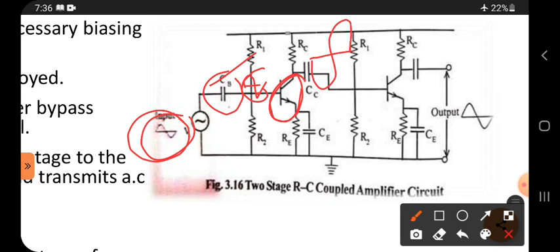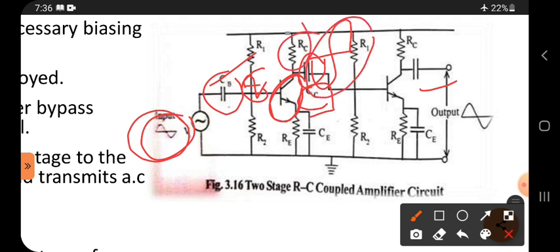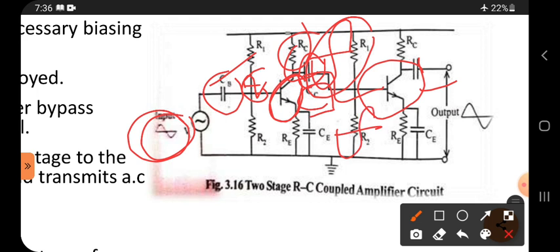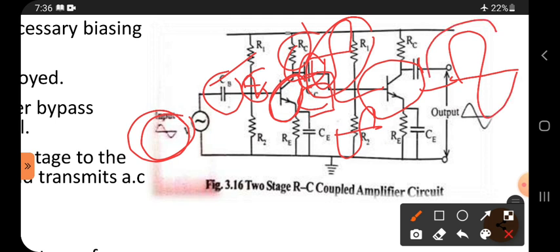If this out-of-phase amplified signal contains any DC components, those DC components will be blocked by CC — the coupling capacitor. CC stands for coupling capacitor, which joints the output of the first stage to the input of the second stage. The signal appears at RC, passes through CC, and is given to the base as input to the second stage. The second stage inverts and amplifies it again, giving a well-amplified signal in the same phase as the original.